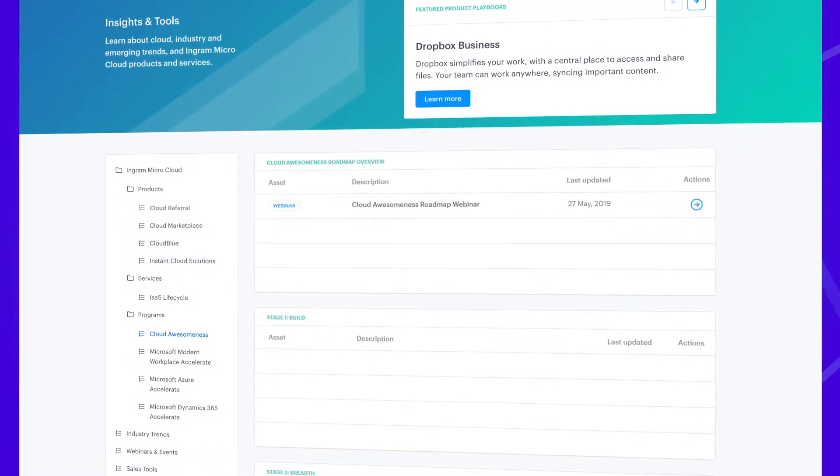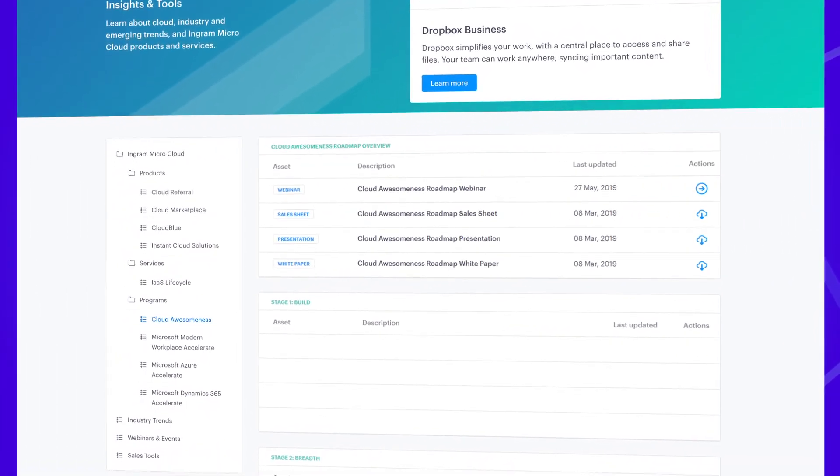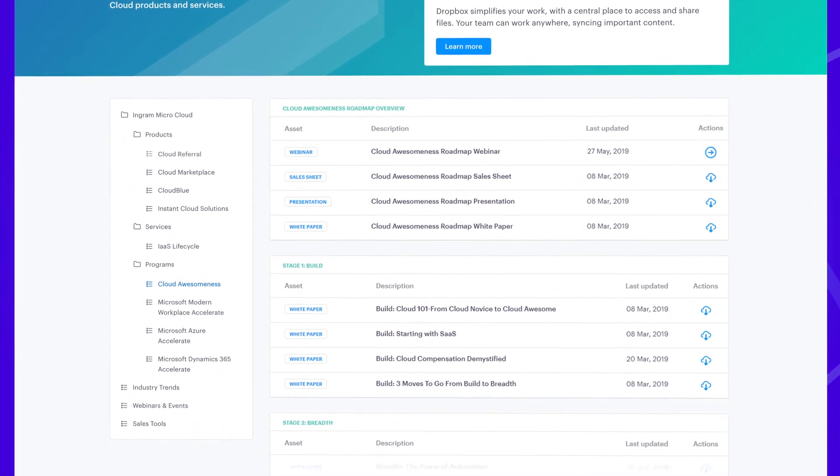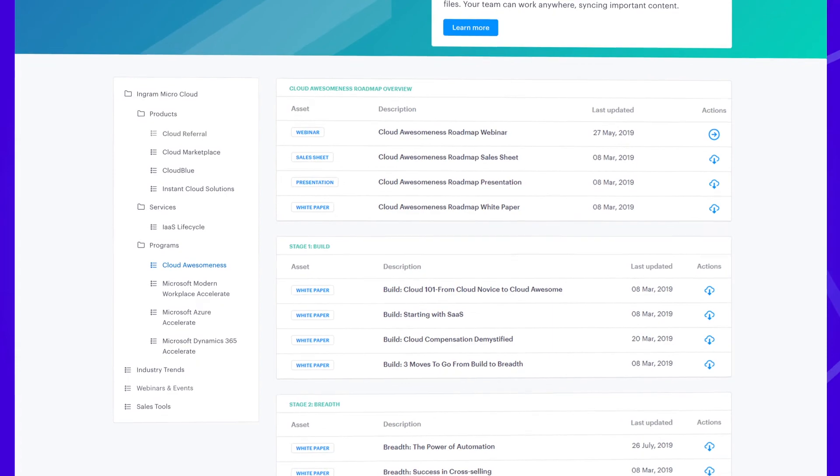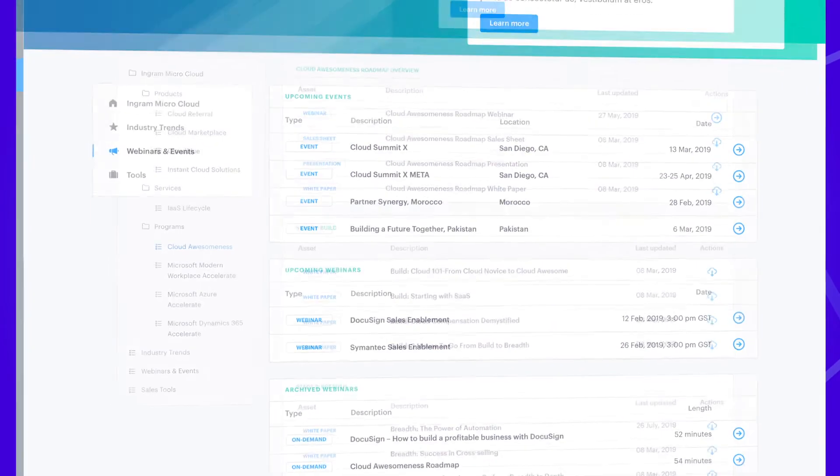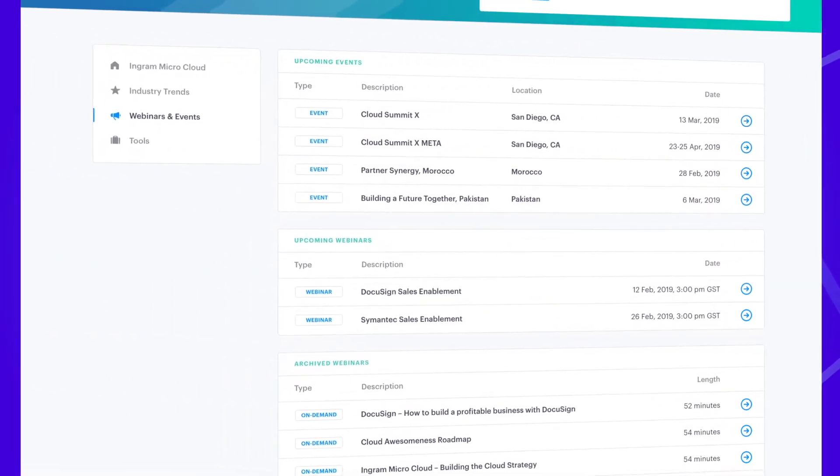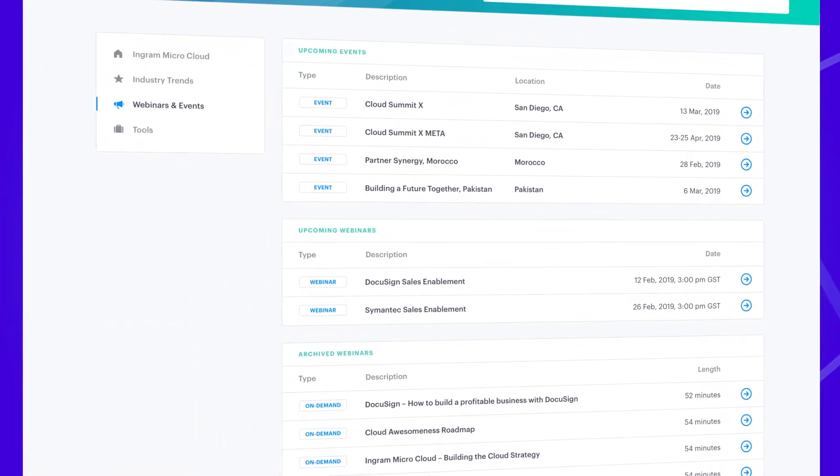Industry insights and emerging trends keep you in the know with exclusive, proprietary, and third-party research, white papers, infographics, webinars, and blogs.